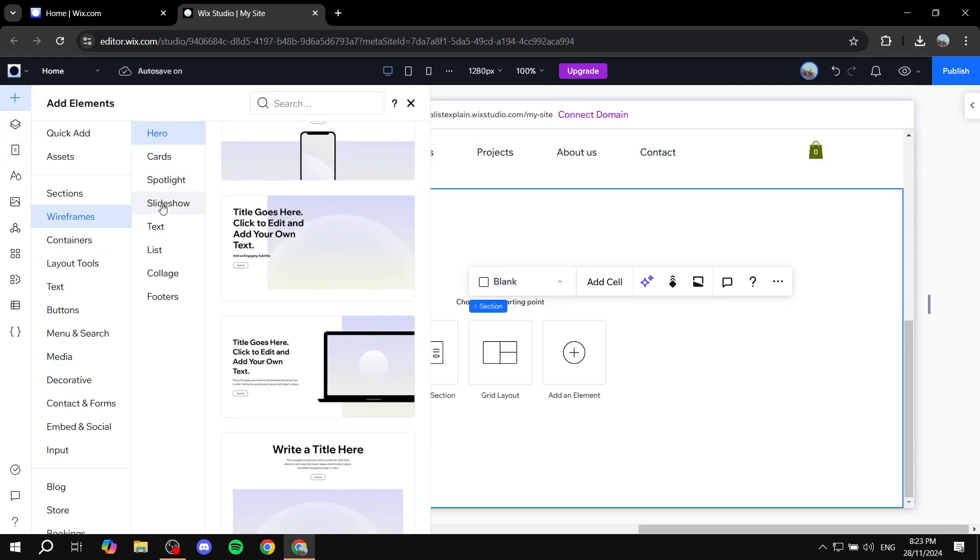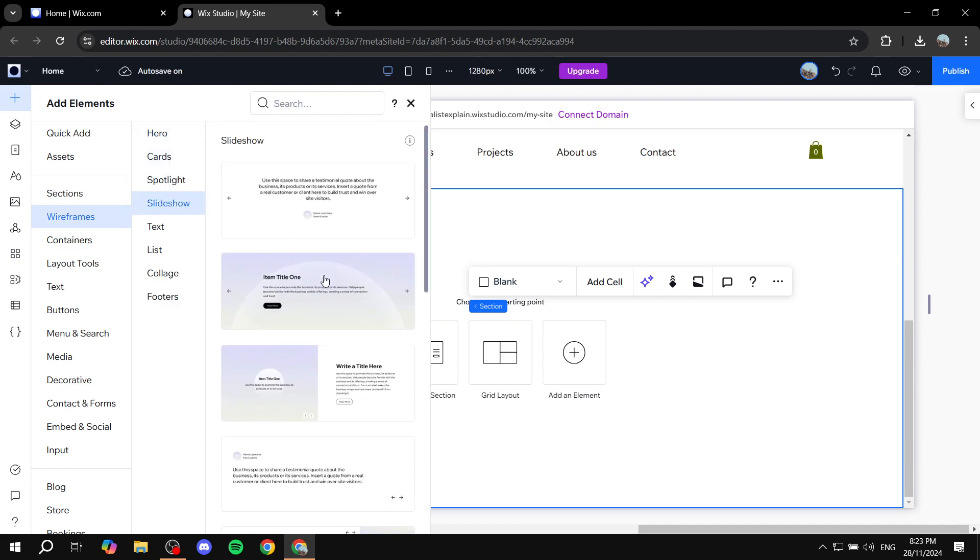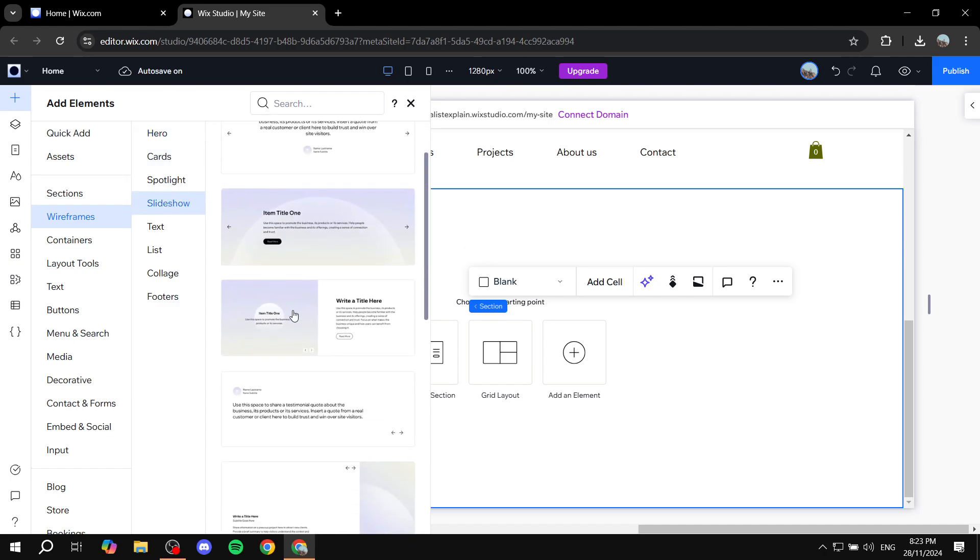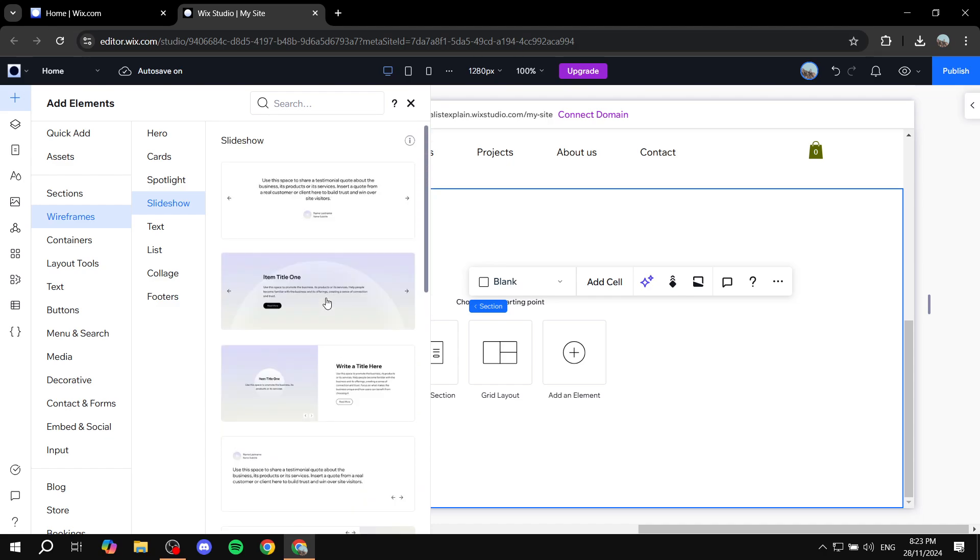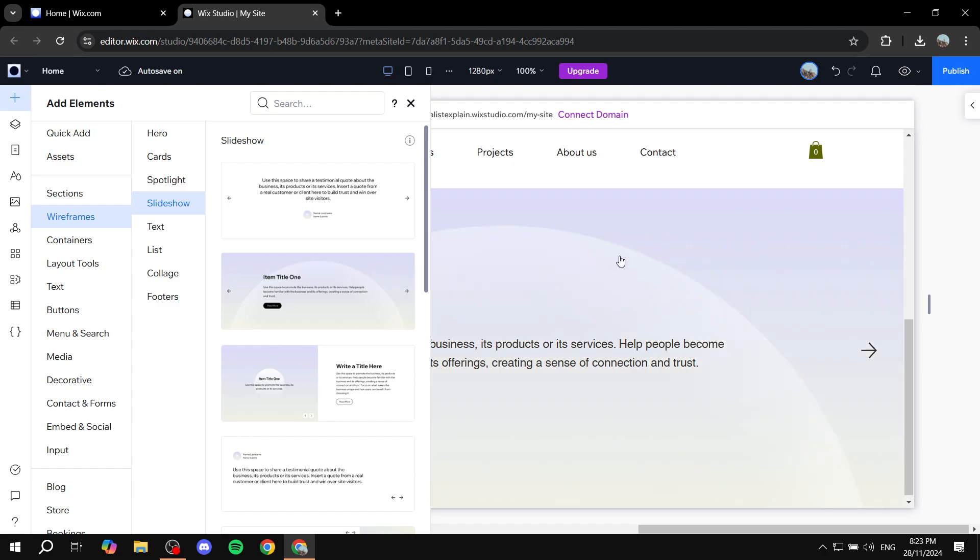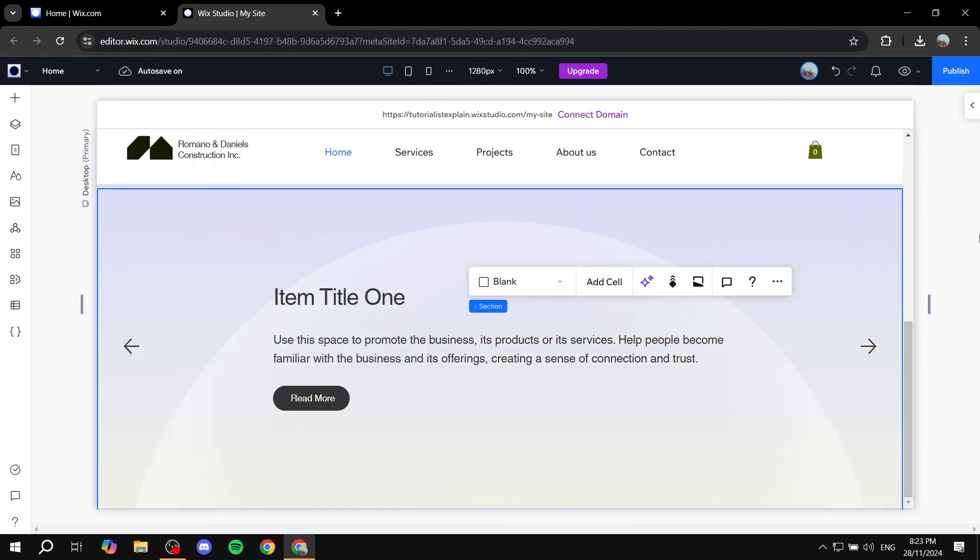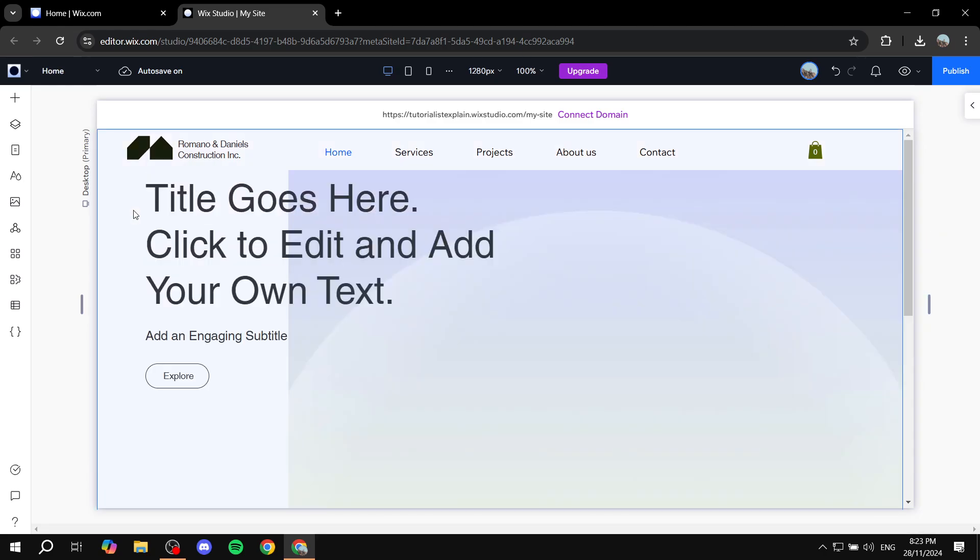Let's just add a slideshow for example. See which one you actually like best. I'm just going to go for this one. Again, I'm just going to go ahead and click on it.